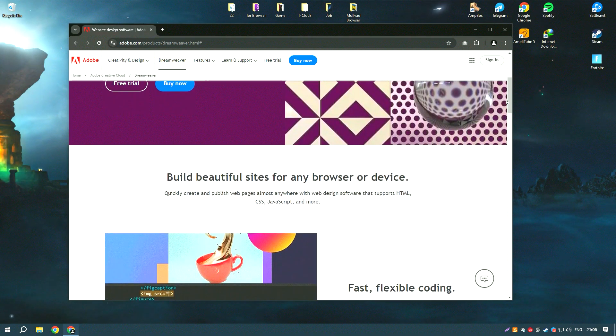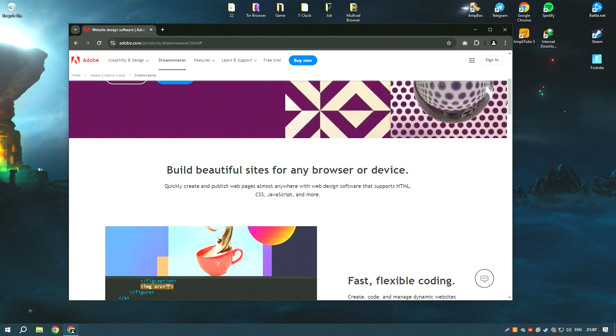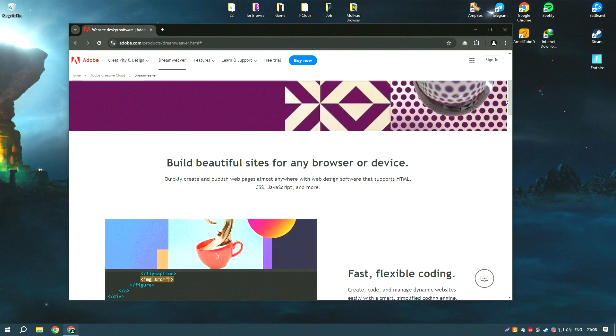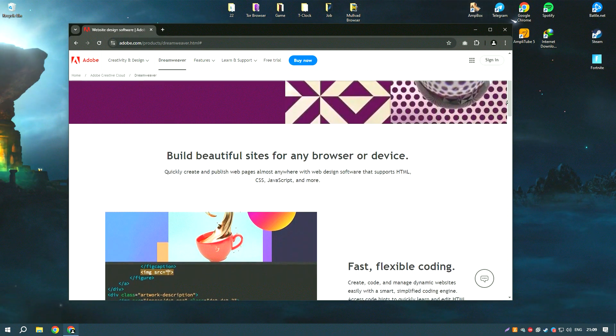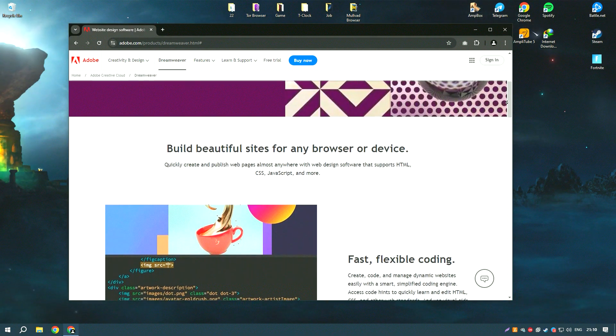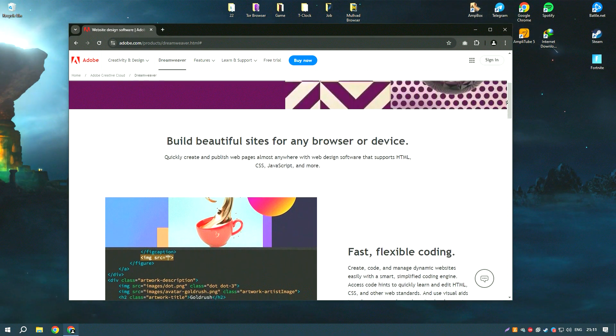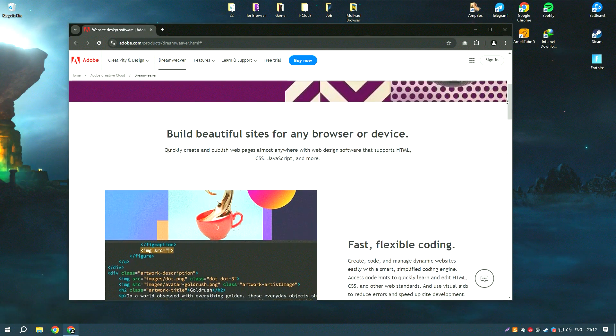Dreamweaver supports various programming languages including HTML, CSS, JavaScript, and PHP, making it versatile for different types of web projects.